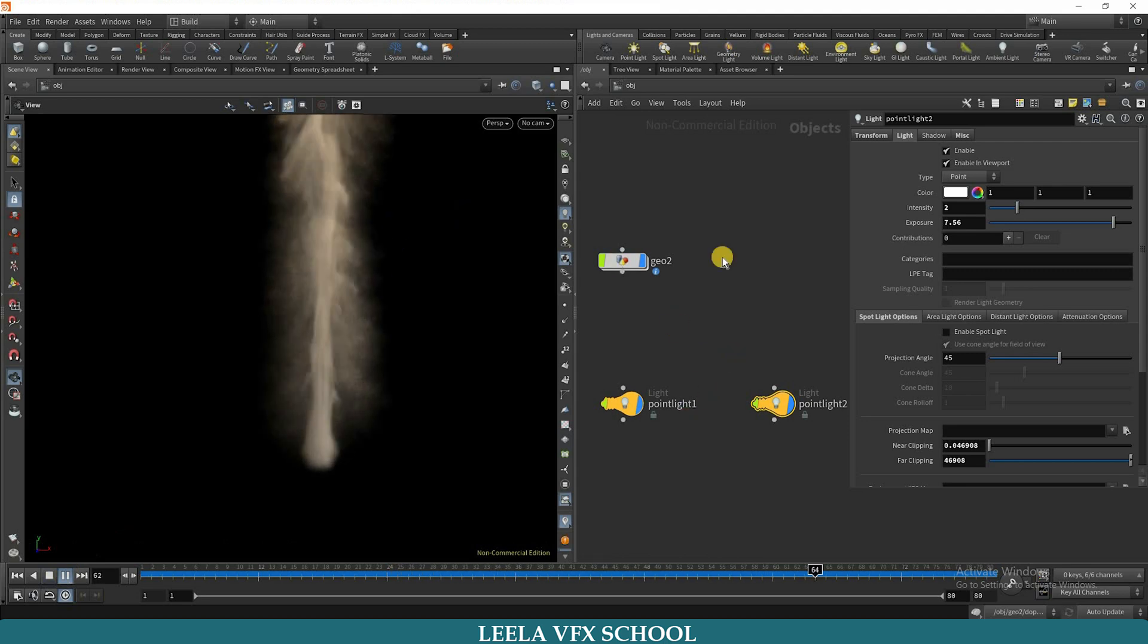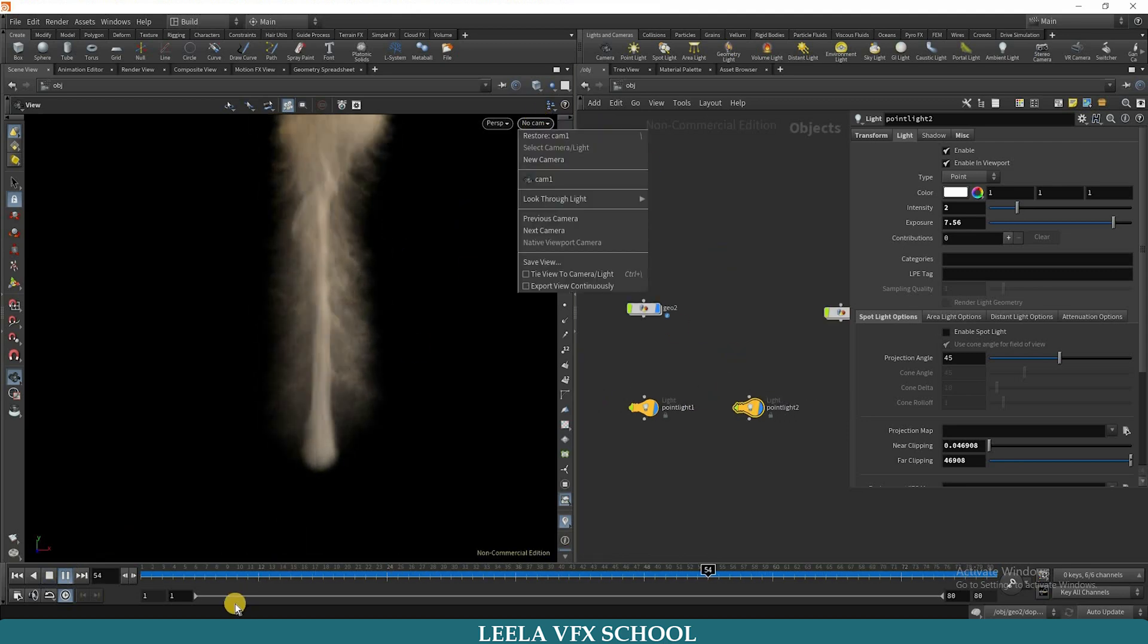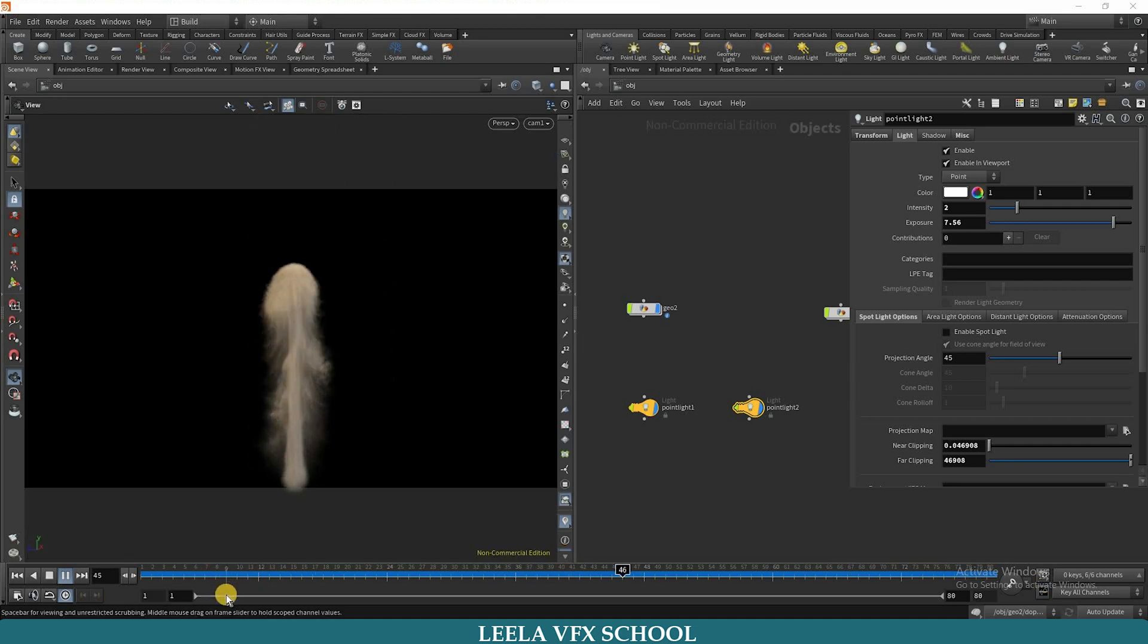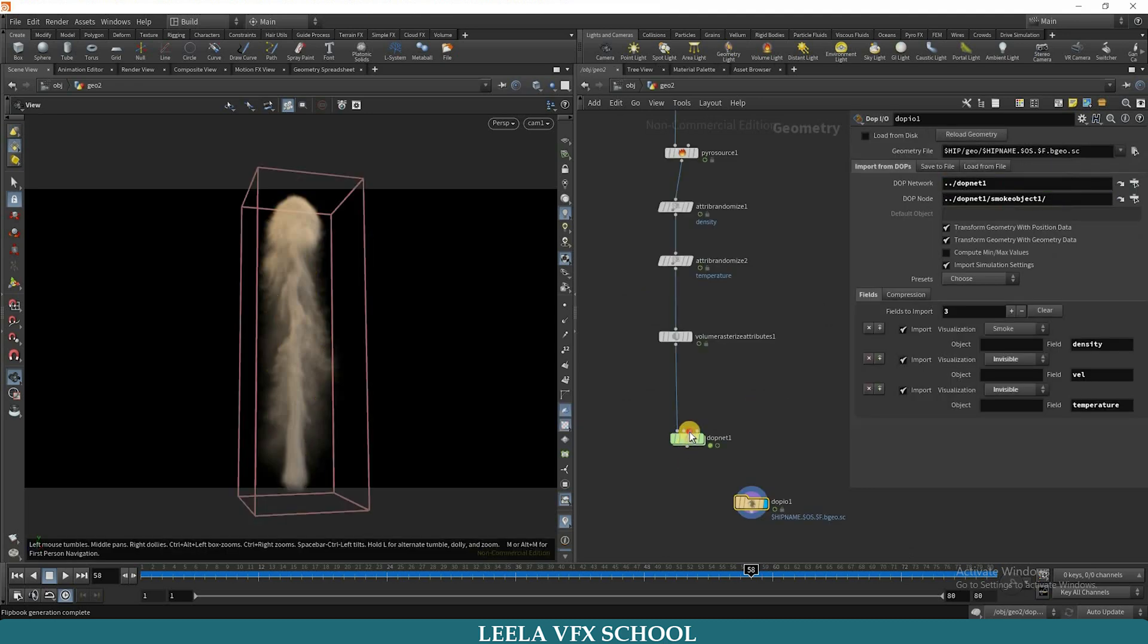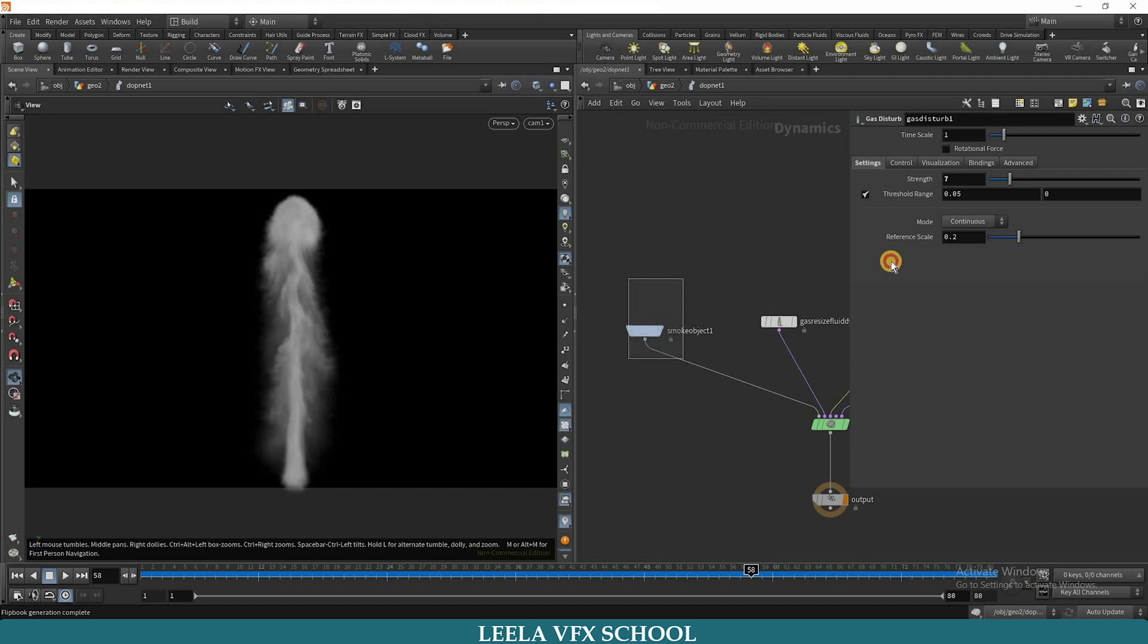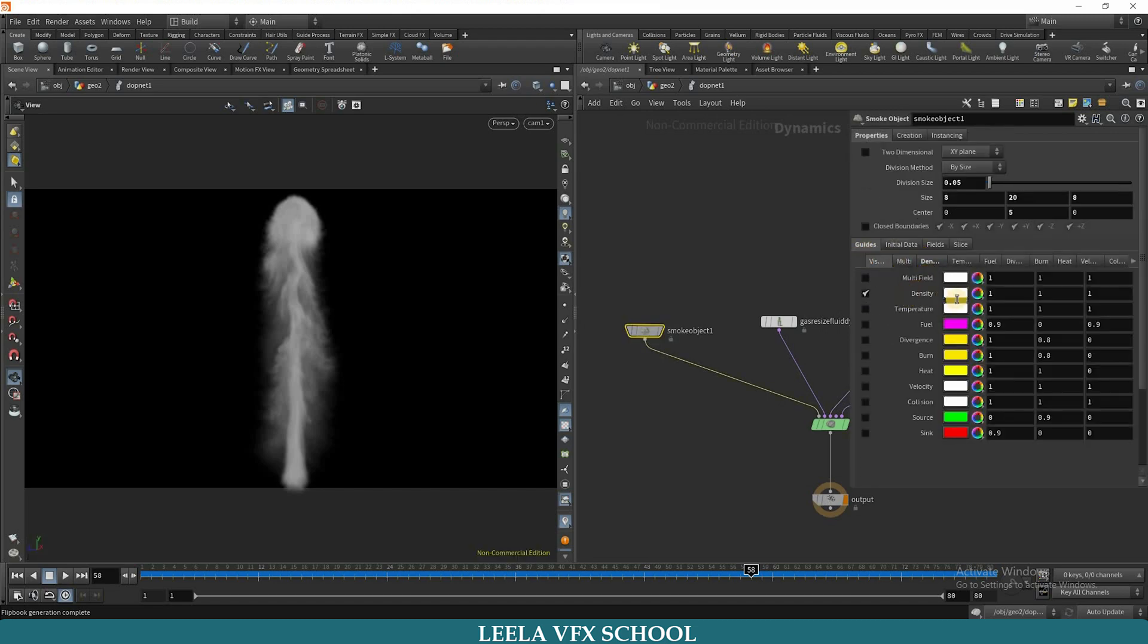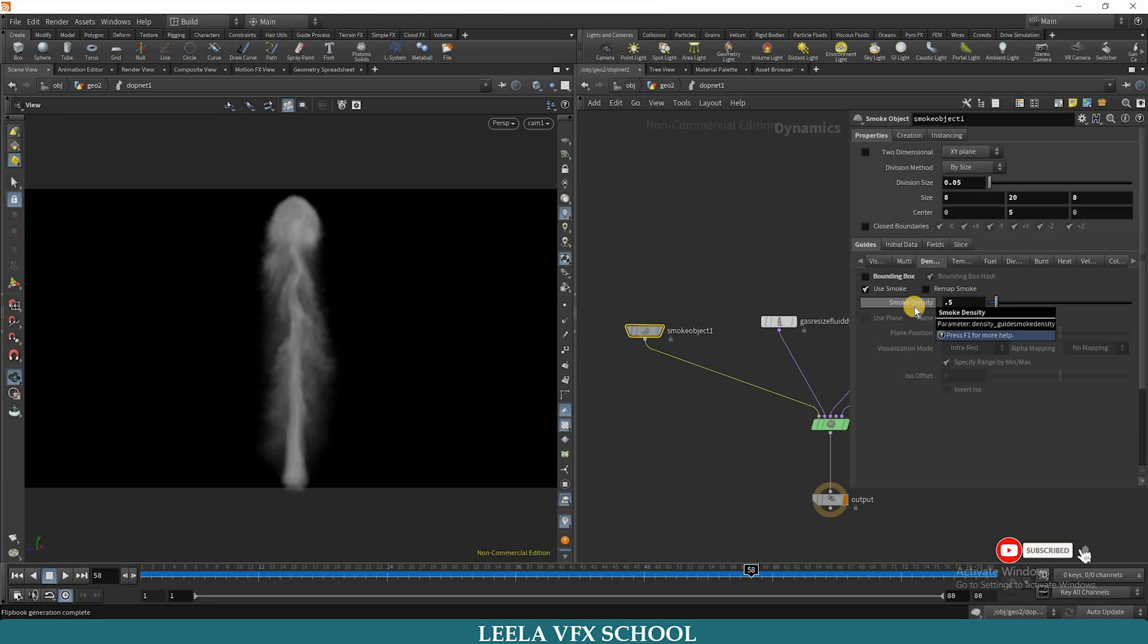This is the smoke we are getting, so this is okay for me. If you want more density smoke, you can adjust the density in smoke object. You can adjust here. If you want more density, you can put more value. If you want less density, you can put less value. I will make it 1.